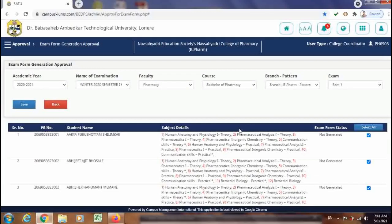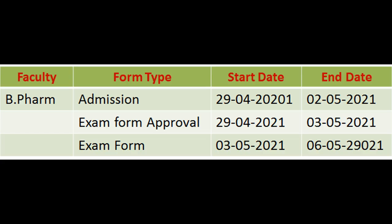In this way, you can update the form before and after the college approval, as I have shown here. This exam form generation will take place after the university approval. We will wait until the university approves this form, then the exam form will be generated in the student login and students will be able to do the payment for these exam forms.